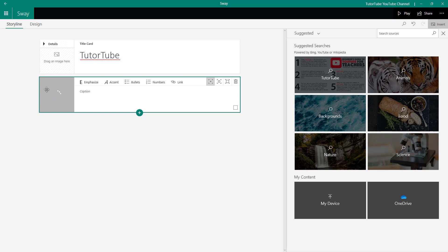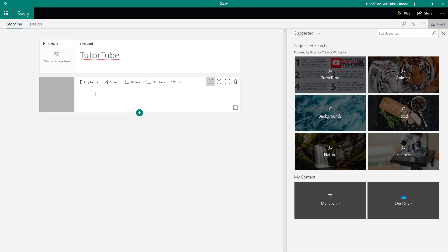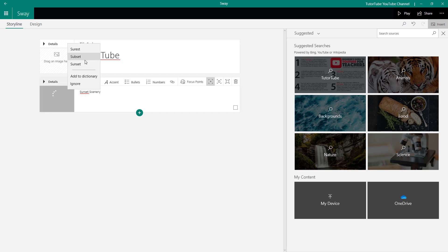I'm going to bring in this Sunset image and then press Open. The image will be loaded — it's uploading onto my Sway account. Over here, I can give it a caption as well. So I'm going to give a caption of Sunset Scenery, and this is added in as a caption.